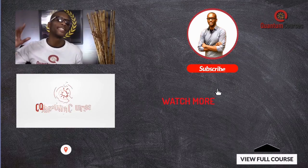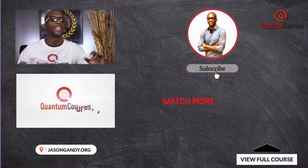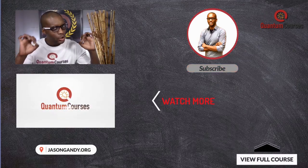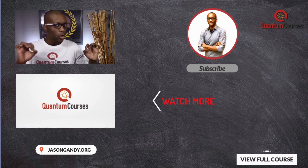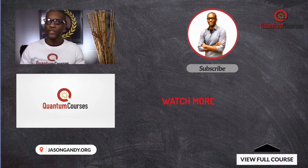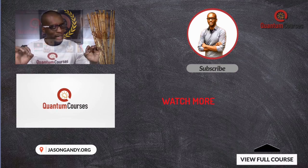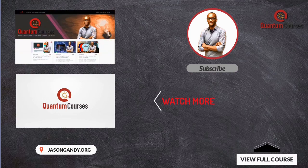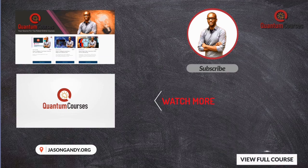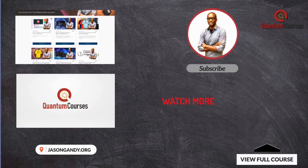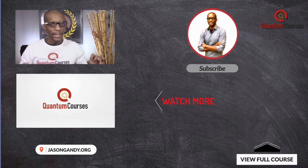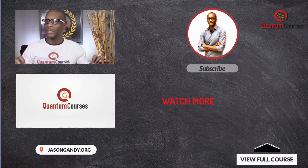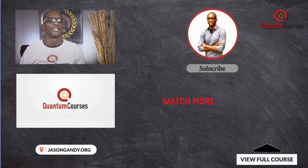Hey guys, Jason here with QuantumCourses and thanks for checking out this short video preview. To get the full course and view our other online courses and masterclasses, head over to jasongandy.org or click the link down in the description. Don't forget to subscribe and click that like button and I'll see you in the next video.